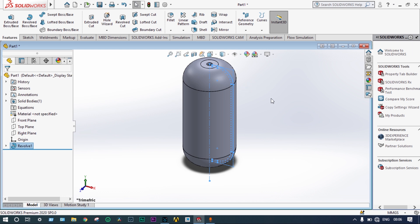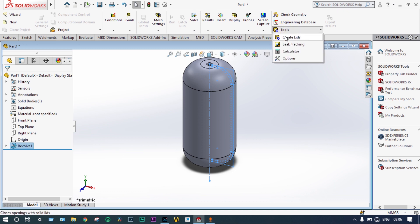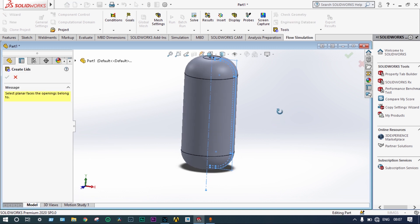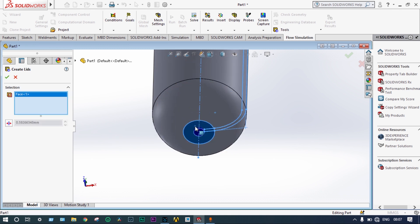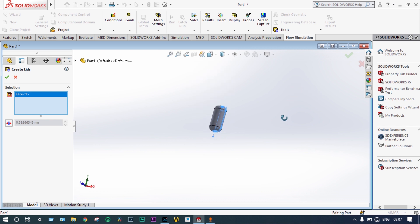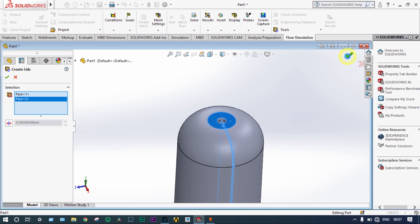While doing flow simulation, it is very important to create a closed geometry — that means a closed fluid domain will be generated. That's why we need to provide some kind of lids at the top and the bottom entry. Starting from Flow Simulation tools, we create lids. Only the surfaces need to be selected. The first lid is created at the bottom face, and we select the top surface also. Two lids have been created.